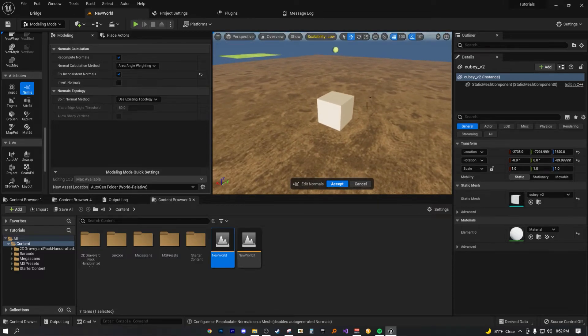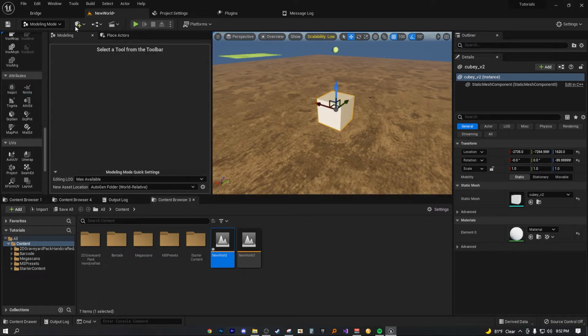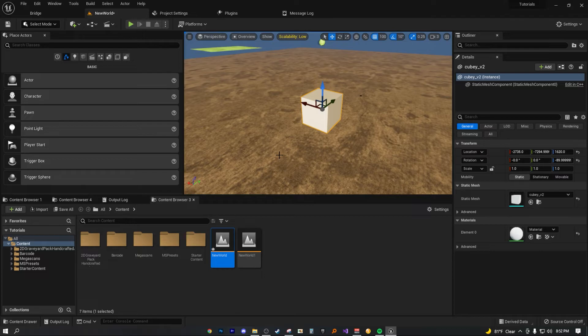With that said, just make sure you hit the accept button so that it actually commits the changes. And now our model's normals have been fully fixed inside of UE5, no need for Blender.